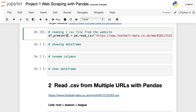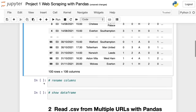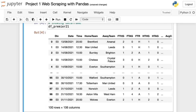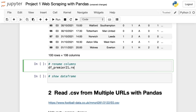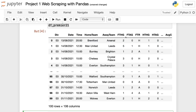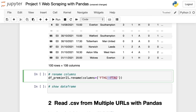Now I'm going to show this data frame and rename some columns because some column names aren't obvious. Let's practice the rename method. I write the name of the data frame, then .rename, open parentheses, and write columns equal to a dictionary. The key is the column we want to change. FTHG stands for full-time home goals, and FTAG stands for full-time away goals.